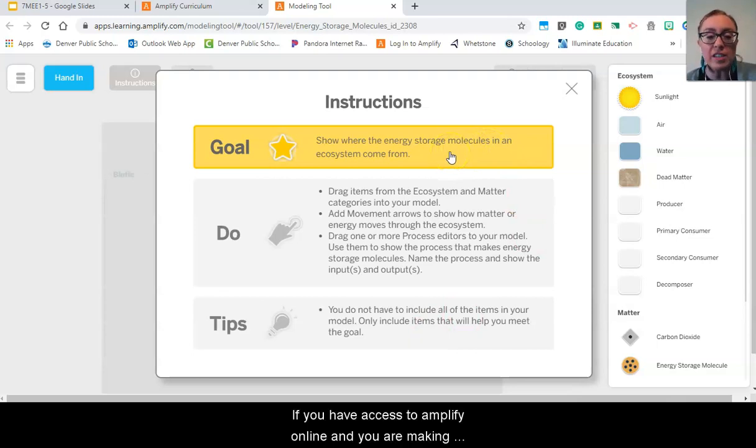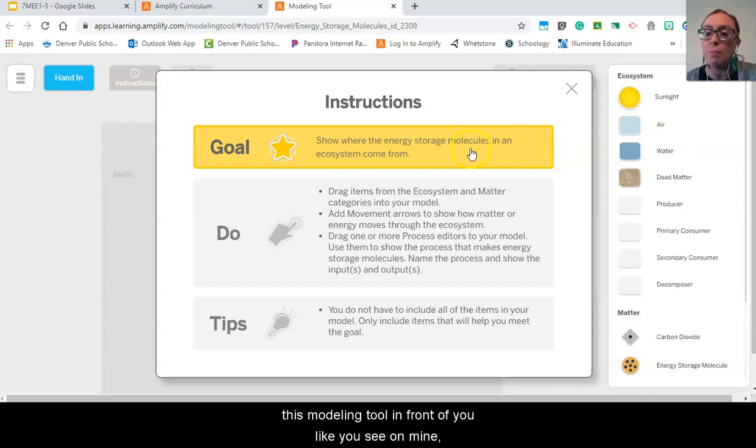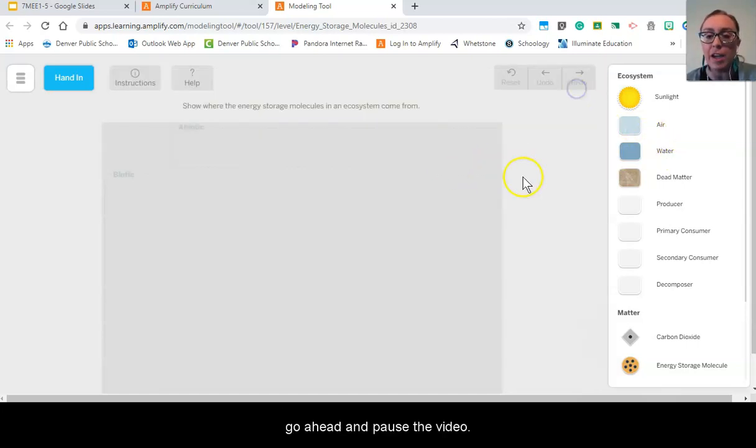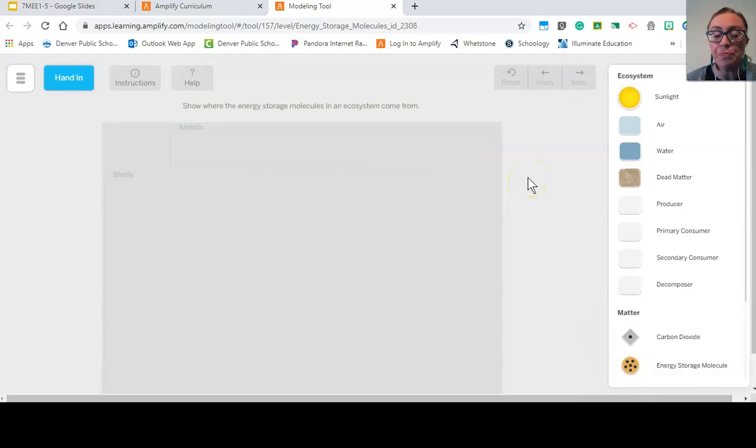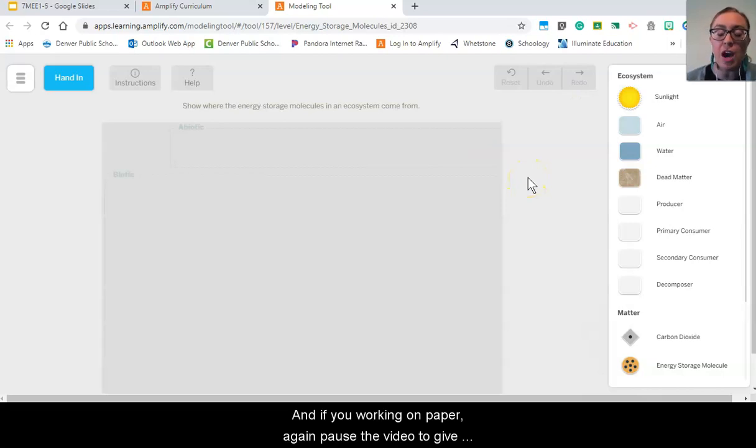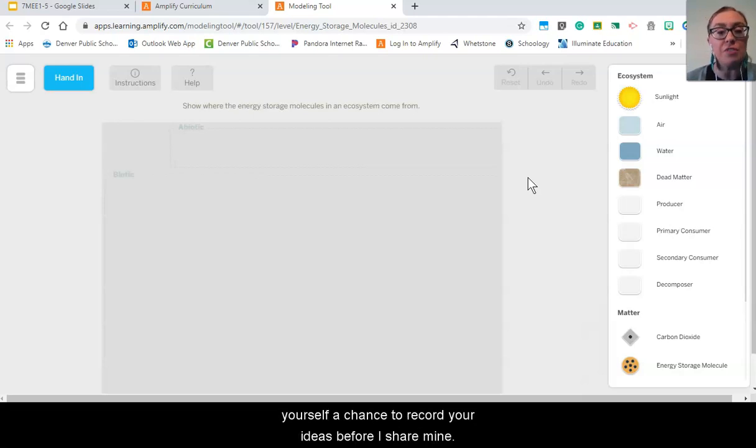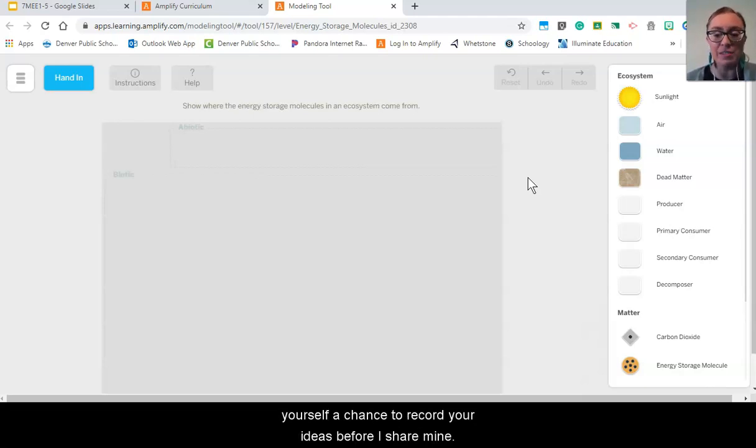If you have access to Amplify online and you are making this modeling tool in front of you like you see on mine, go ahead and pause the video. And if you're working on paper, again pause the video to give yourself a chance to record your ideas before I share mine.